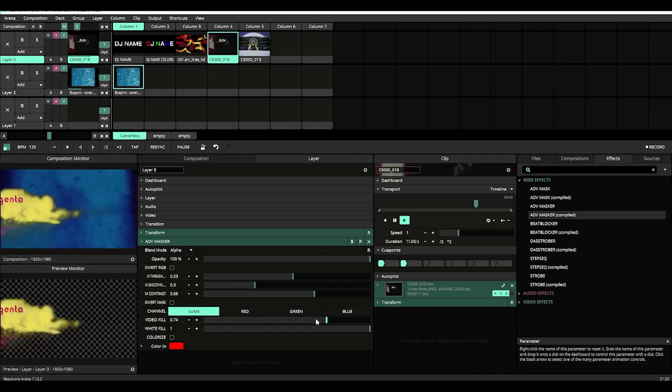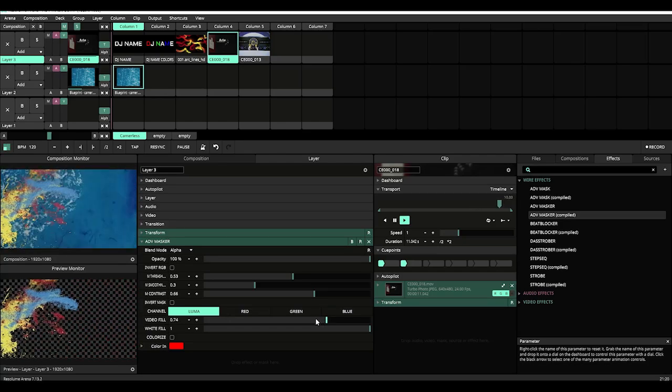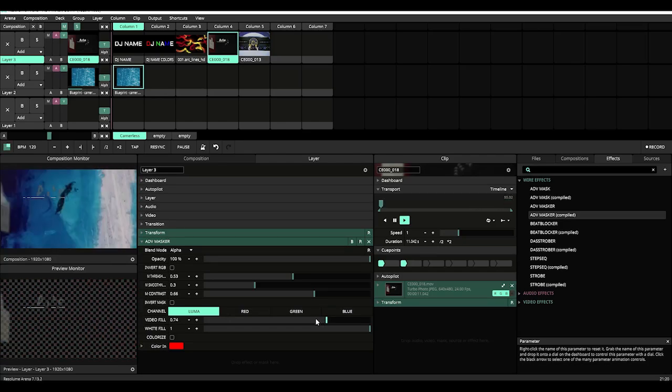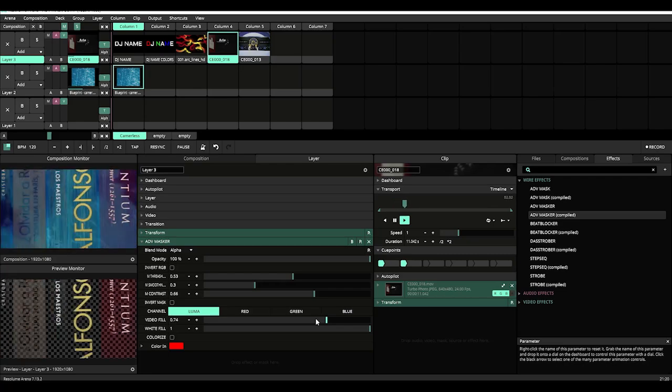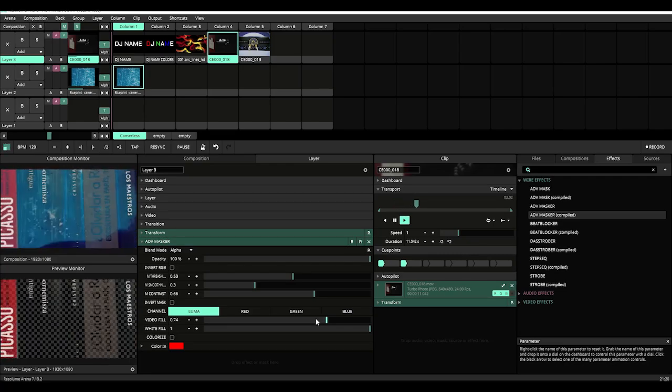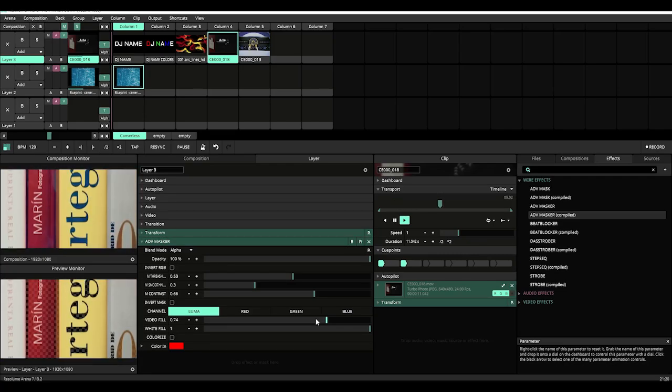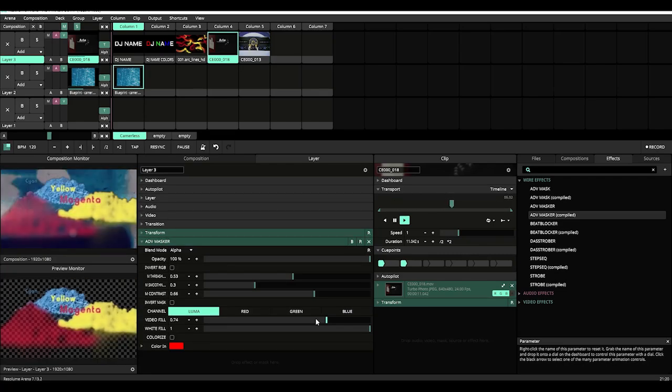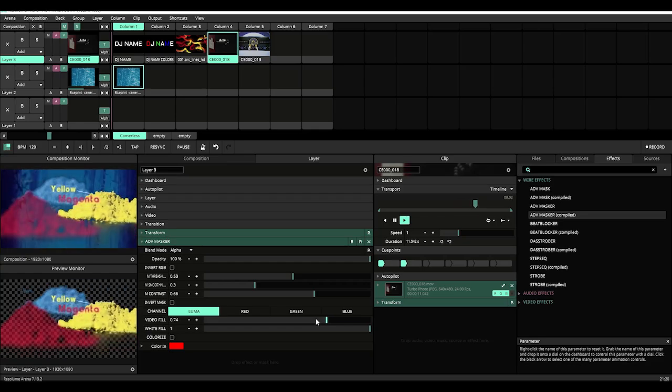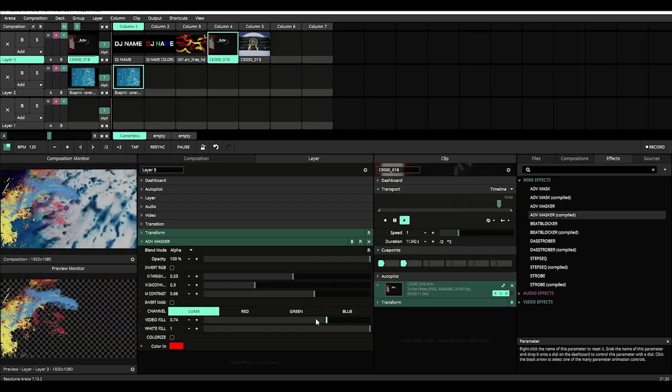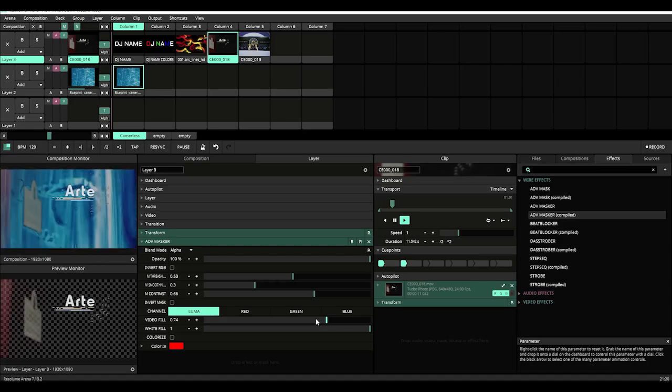That's pretty much all you really need to know right now about advanced masker. If you come from a graphic design background, I'm sure that these tools will be a godsend compared to what is normally available in Resolume, especially for masking.